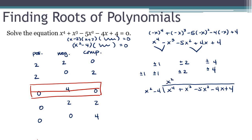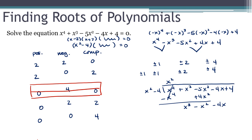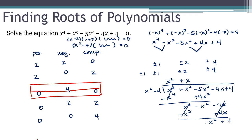So I'm dividing x squared minus 4 into x to the fourth plus x cubed minus 5x squared minus 4x plus 4. This should come out even since I know x squared minus 4 is a factor. I get x squared as the first term; multiplying gives x to the fourth minus 4x squared. Subtracting, the x to the fourth cancels, and bringing down gives x cubed minus x squared minus 4x. Next term is plus x; multiplying gives x cubed minus 4x, those cancel, leaving minus x squared plus 4. Dividing gives minus 1; multiplying gives minus x squared plus 4, which subtracts to zero. So the remaining factor is x squared plus x minus 1.